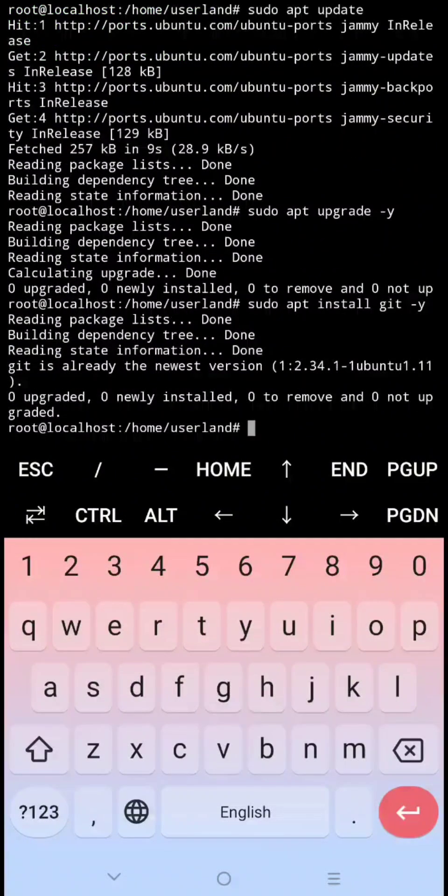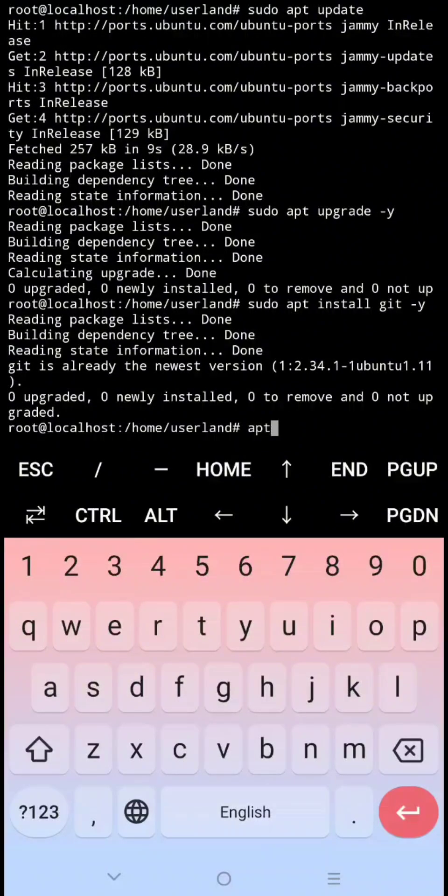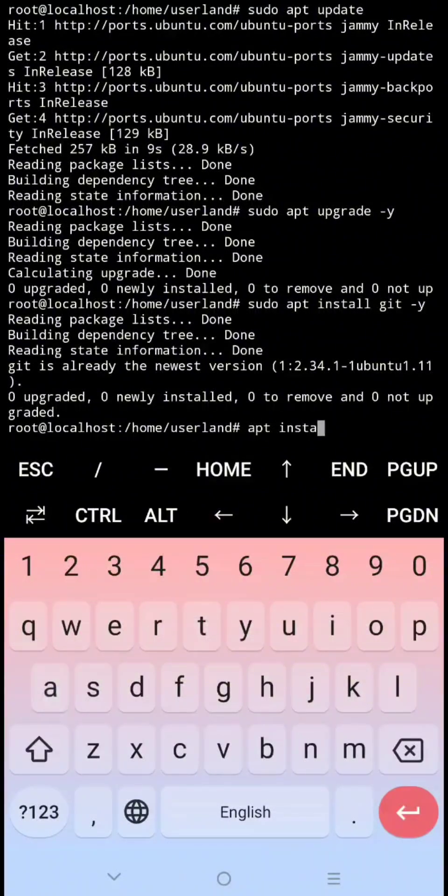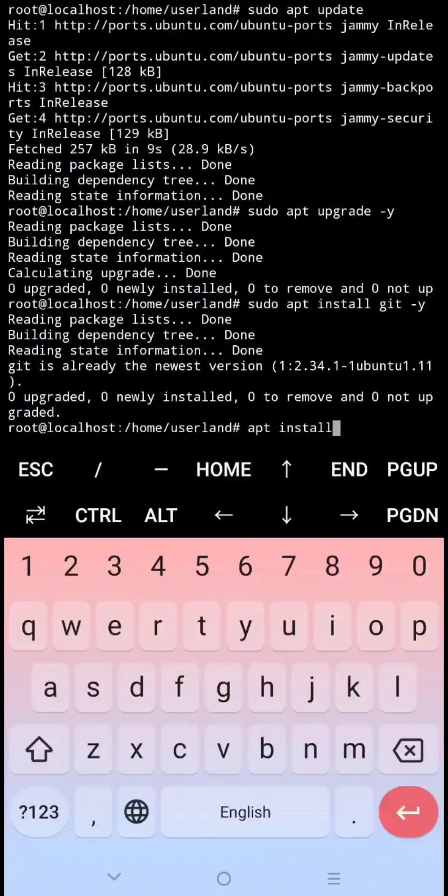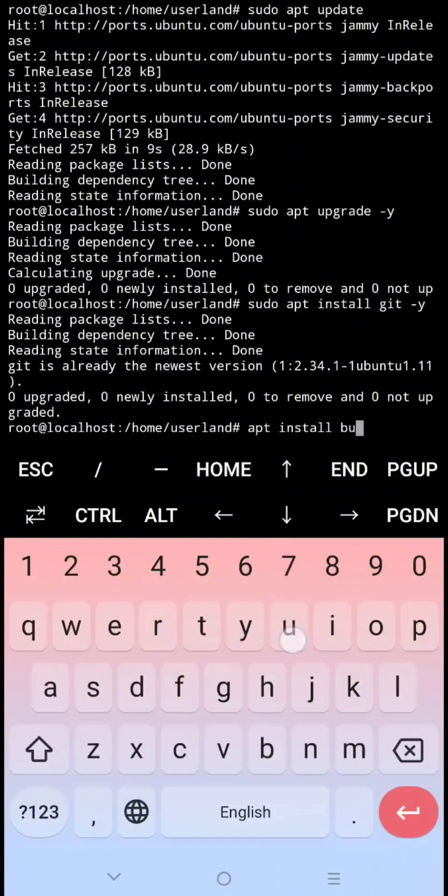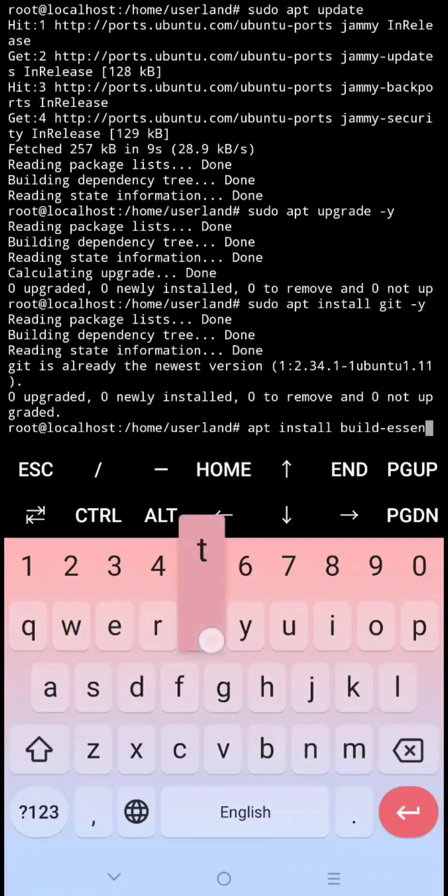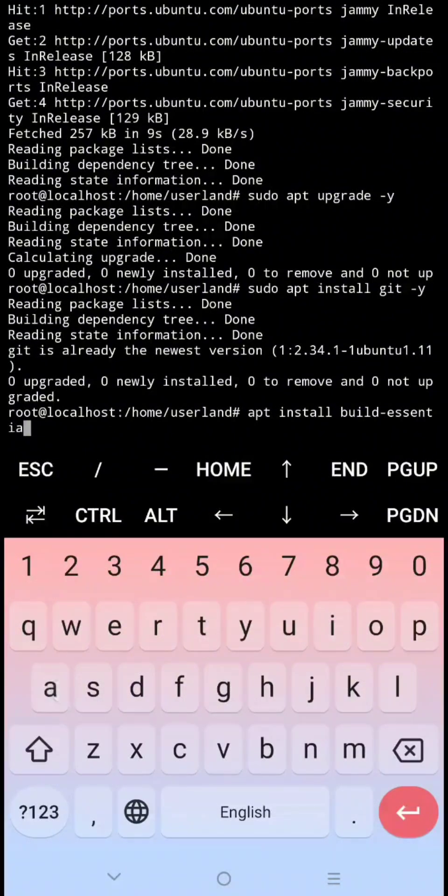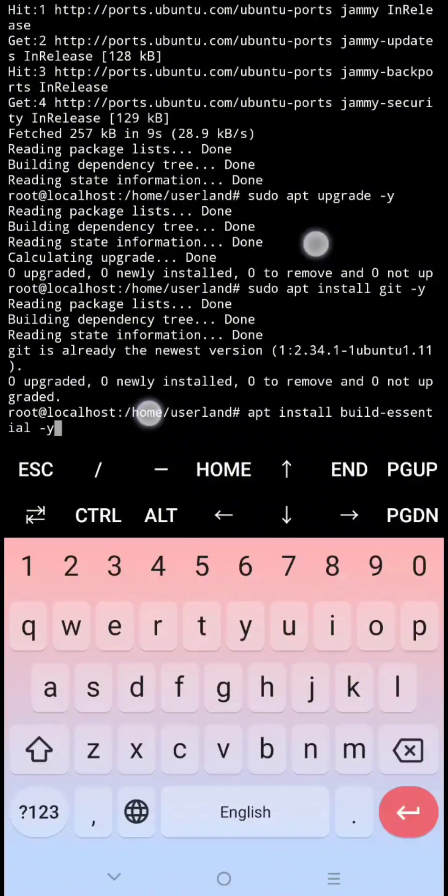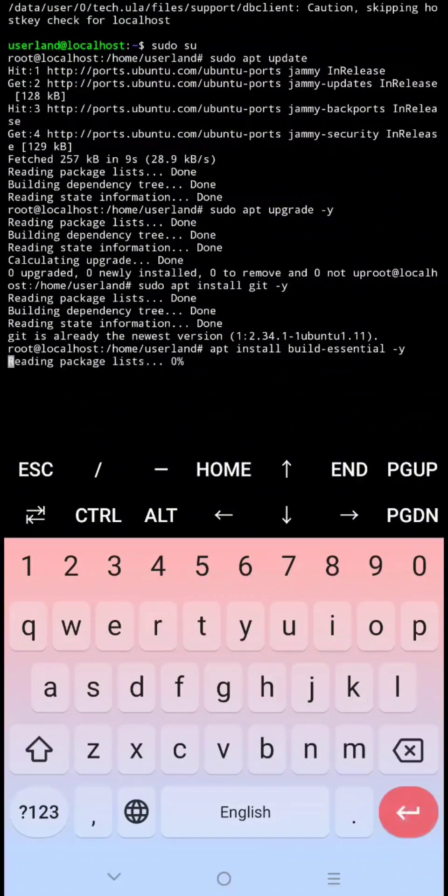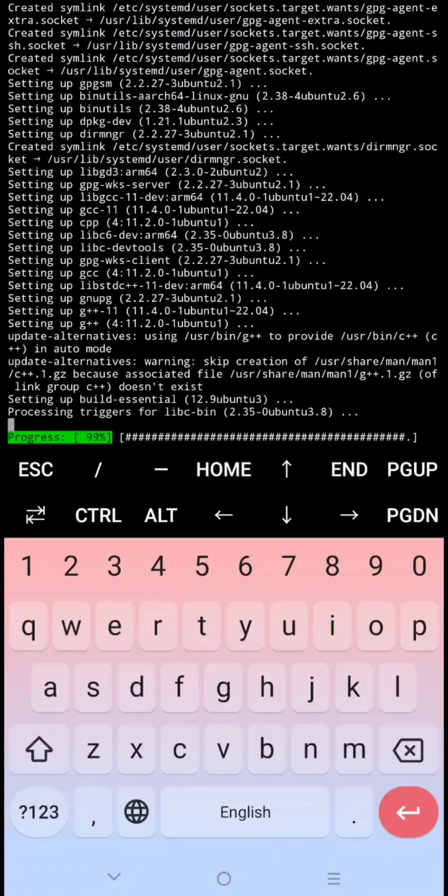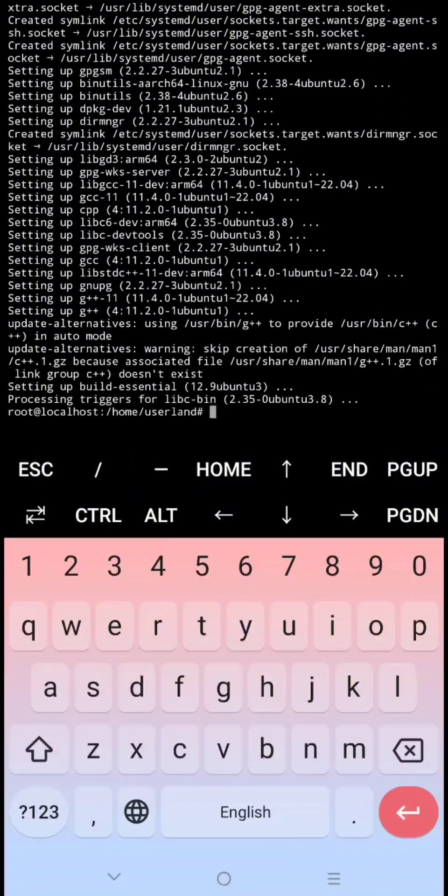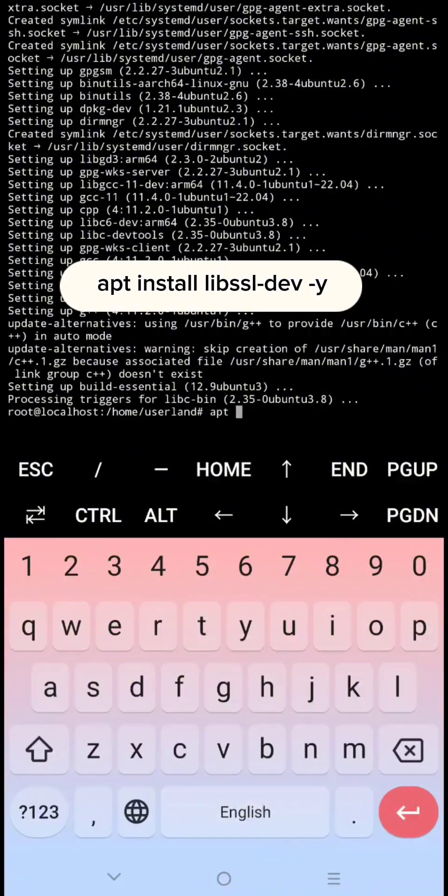Let's install the dependencies. Next sudo apt install build essential dash y then click enter. Next apt install libssl-dev-y then click enter.